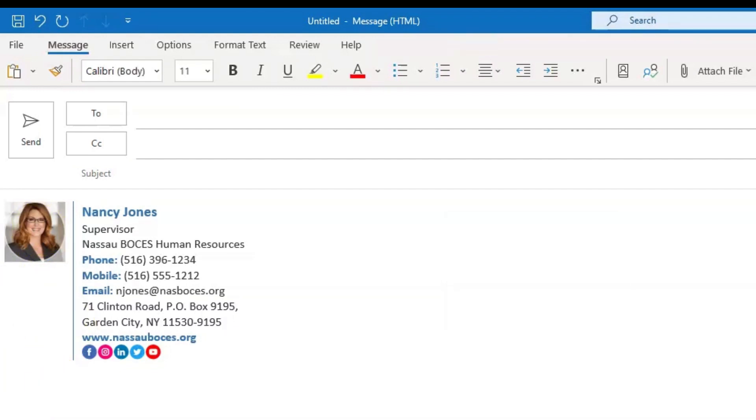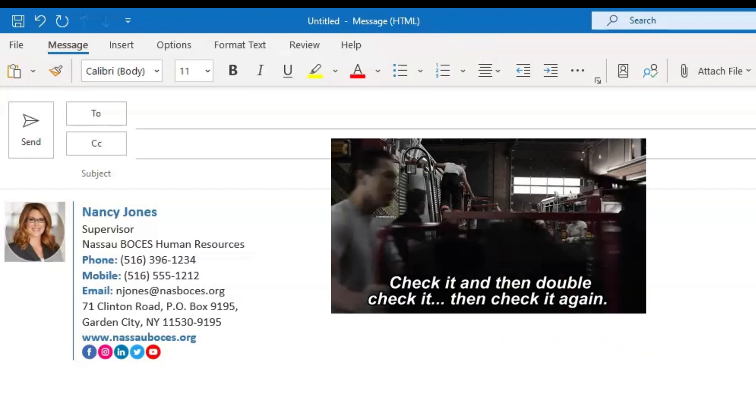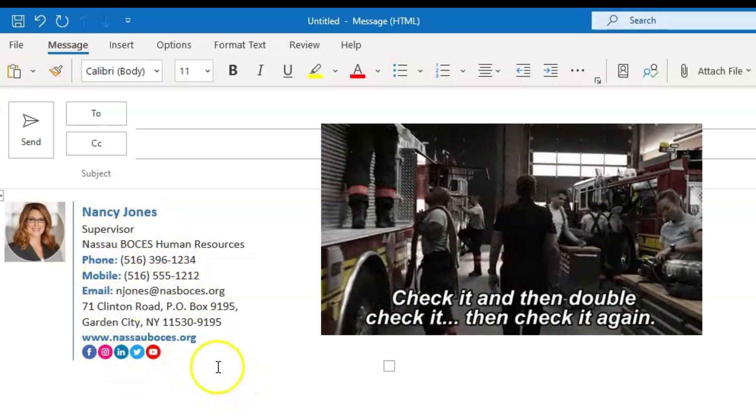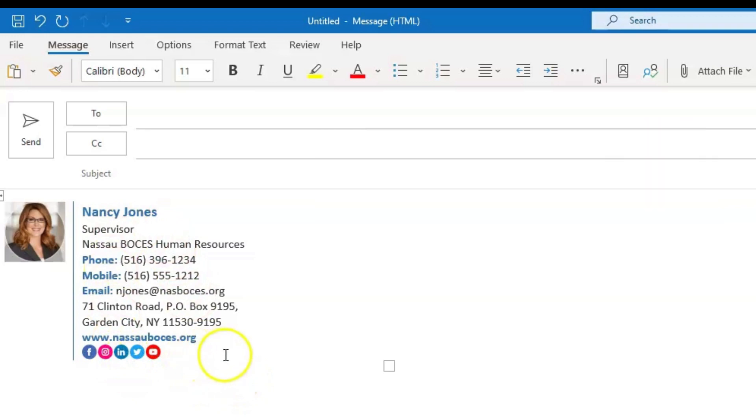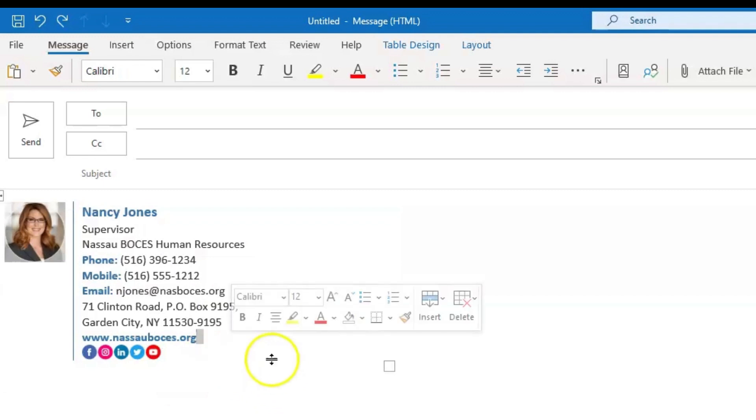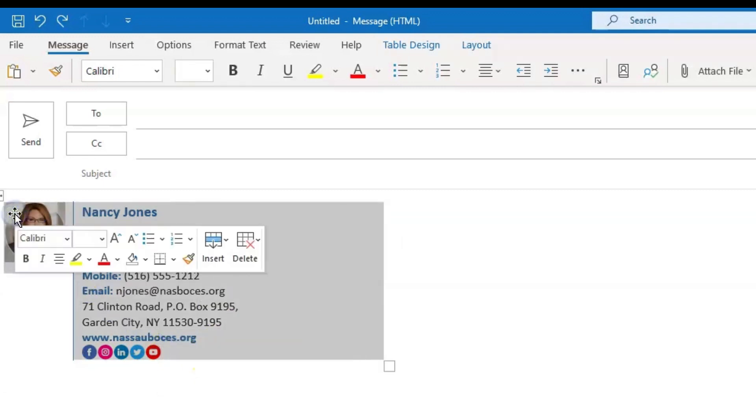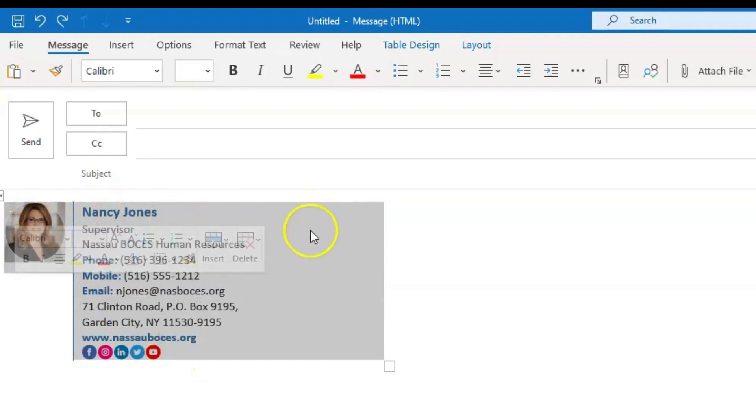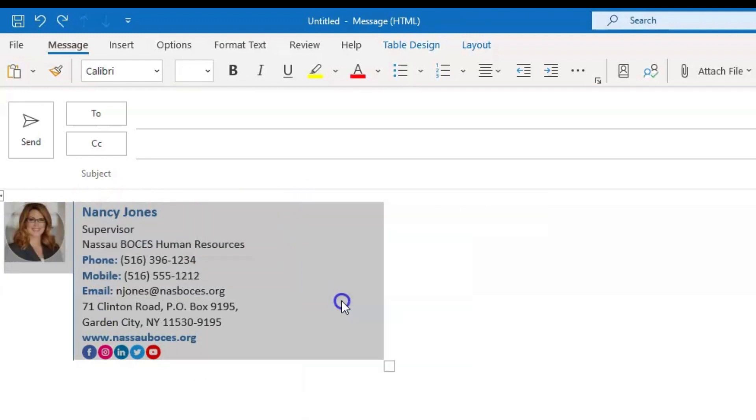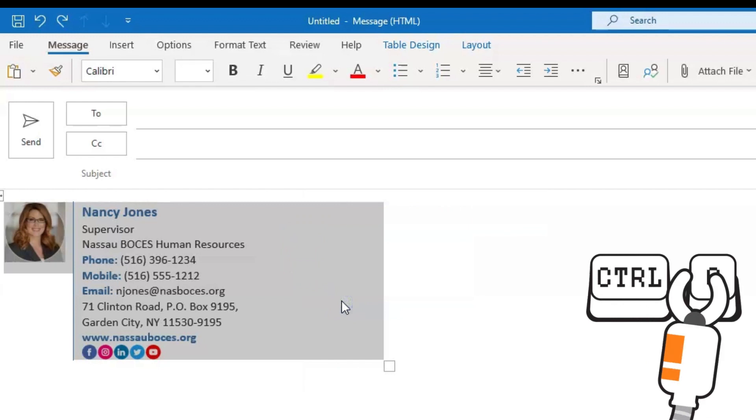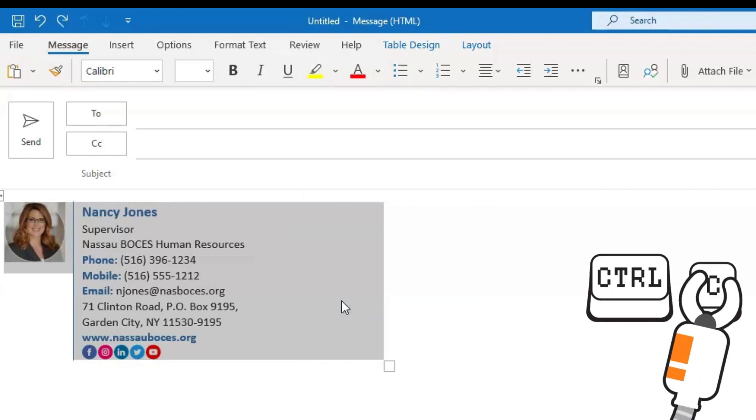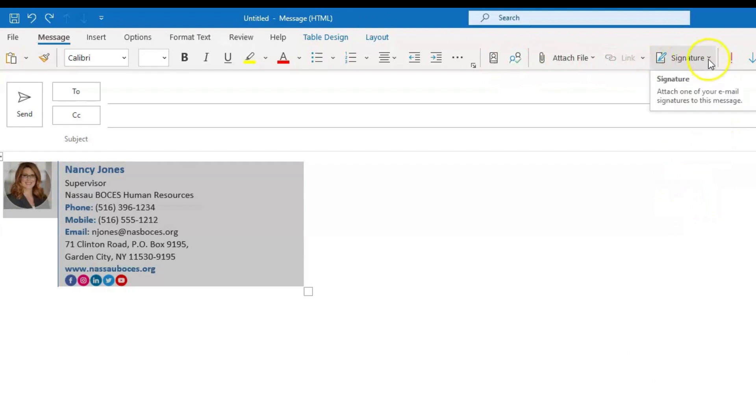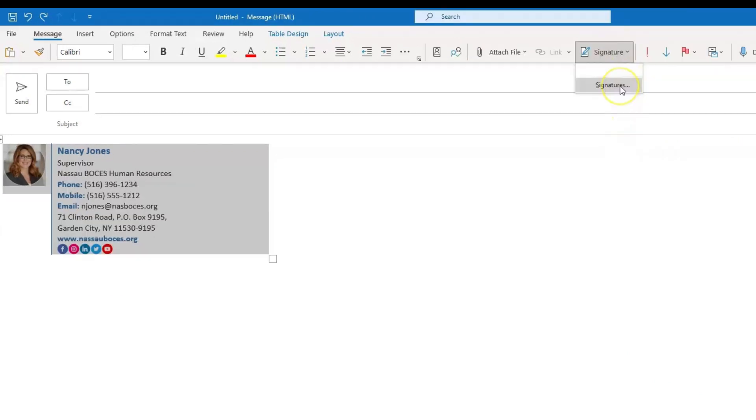Once your template is fully personalized with all of your information, it is time for you to set it and forget it. Again, you are going to highlight by clicking and dragging your mouse over all of the template. And now you're going to either right click and click copy or use your keyboard shortcut of Control C. Once you have it copied, come up to your menu bar and click signature and then click on the word signatures.